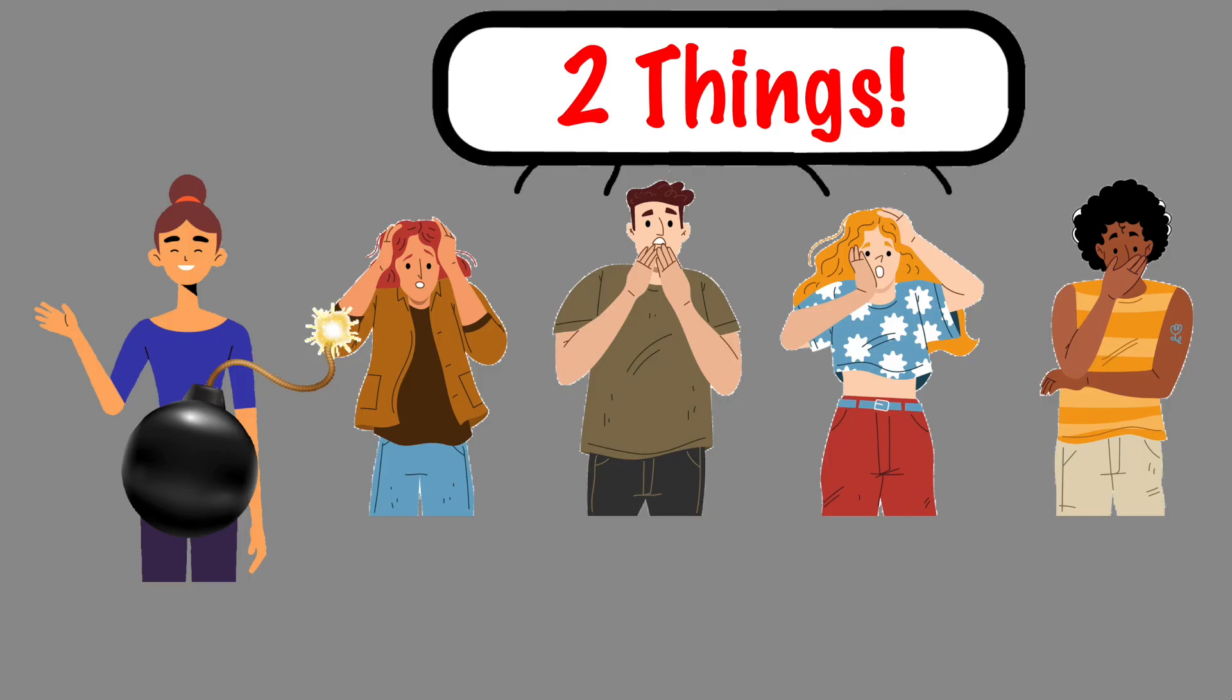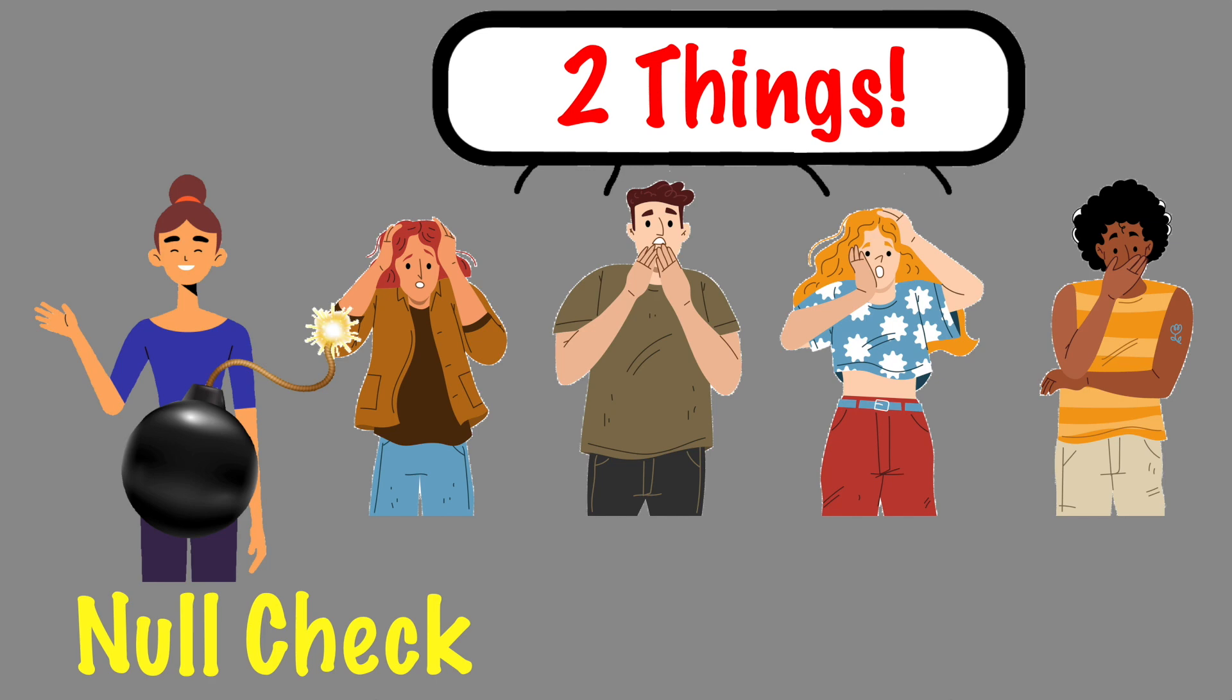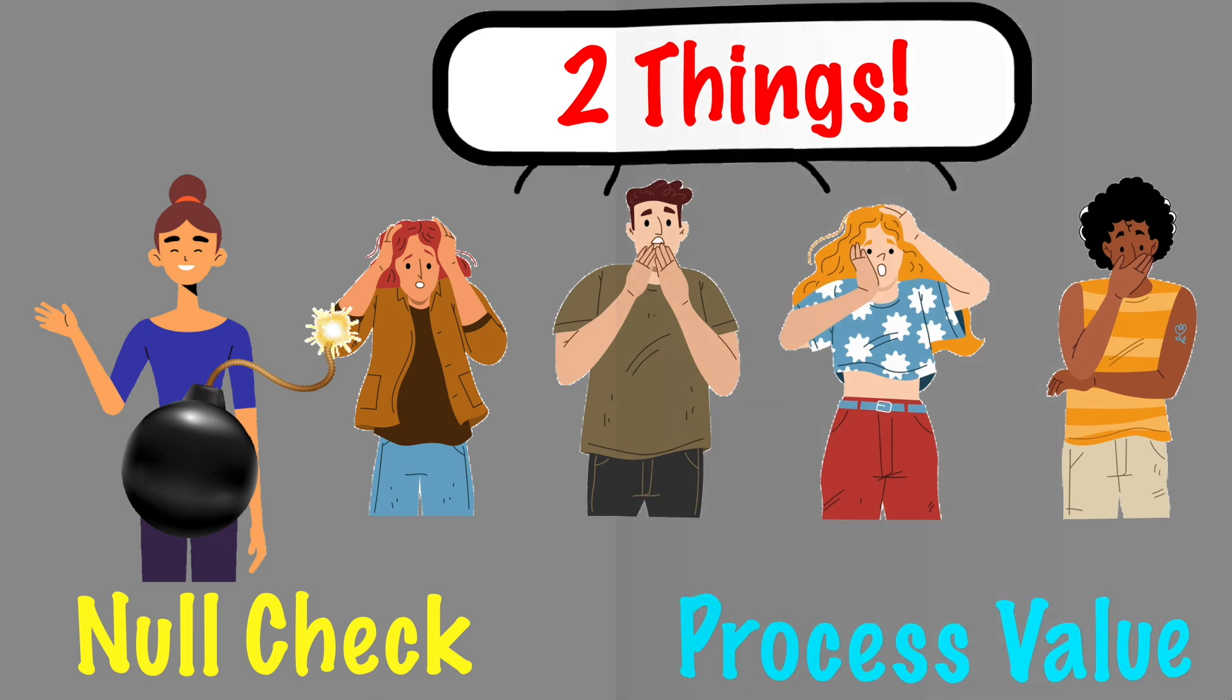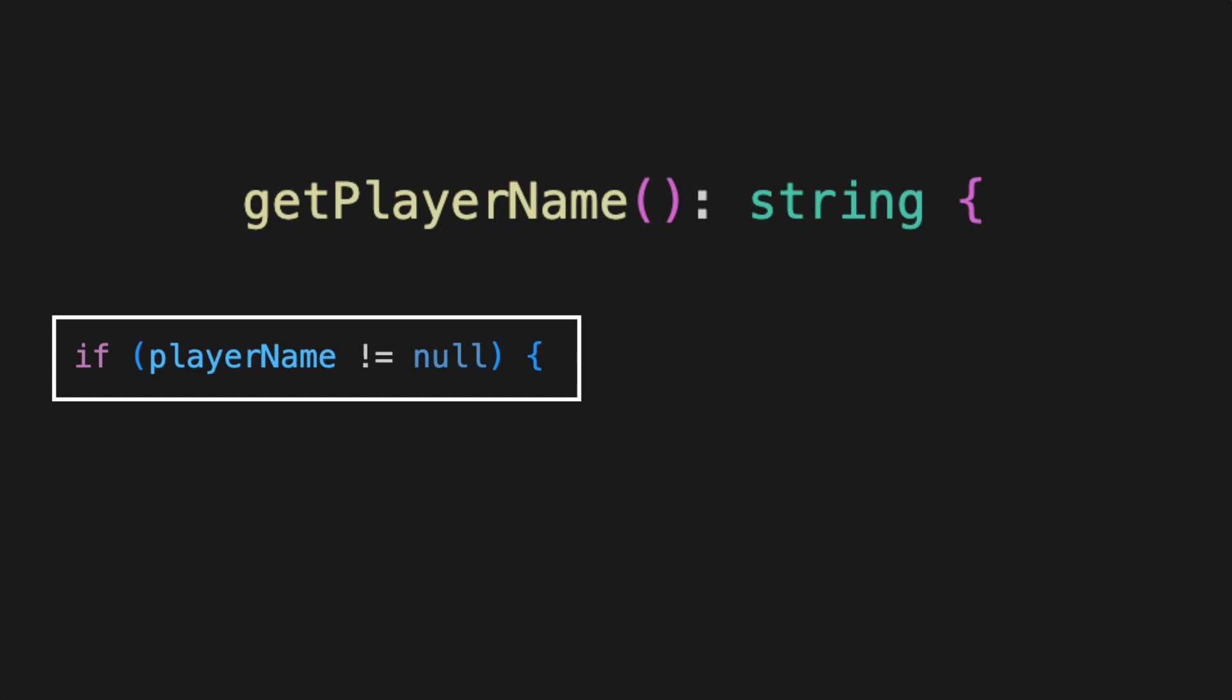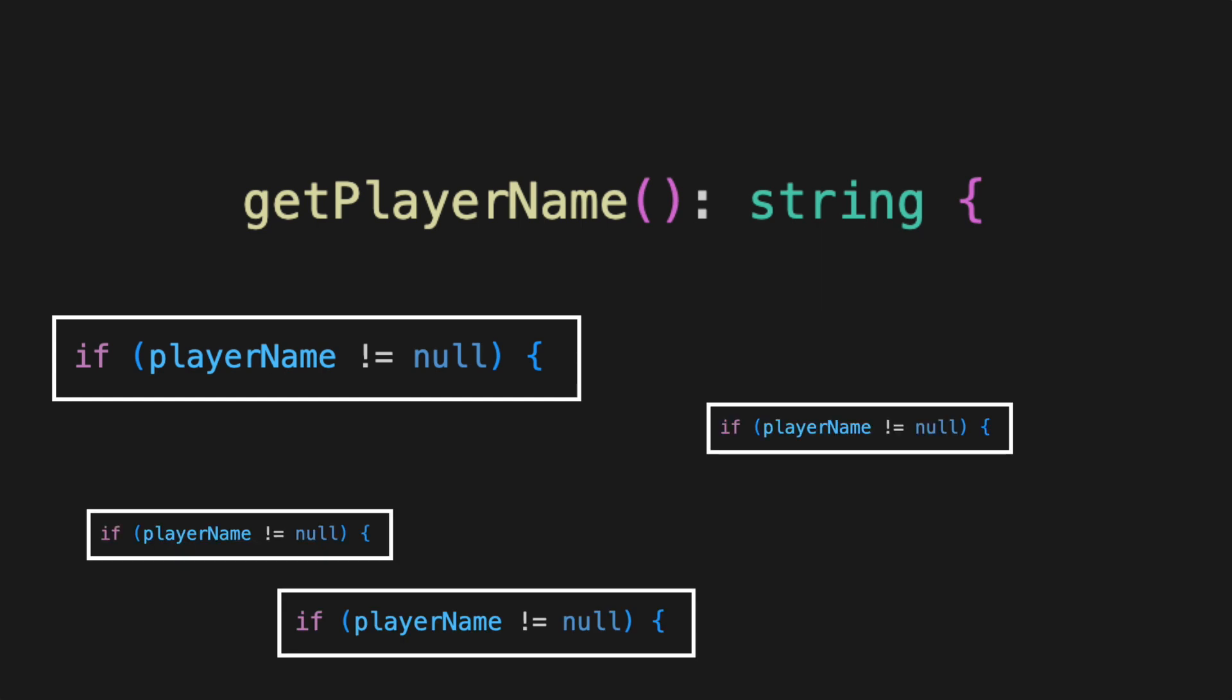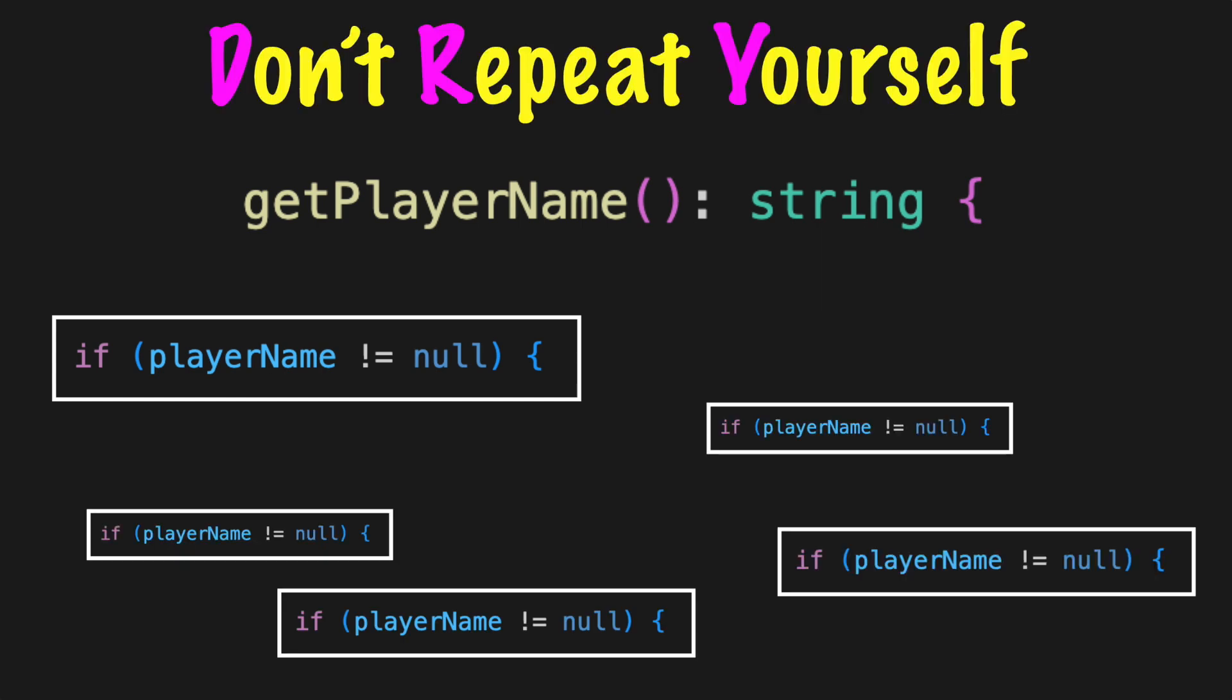This means every consumer of the method could be forced to do two things. First, check to see if the value is null, and process the non-null value. If there is more than one consumer of the method, there could be duplicate code. This goes against the acronym DRY: Don't repeat yourself.